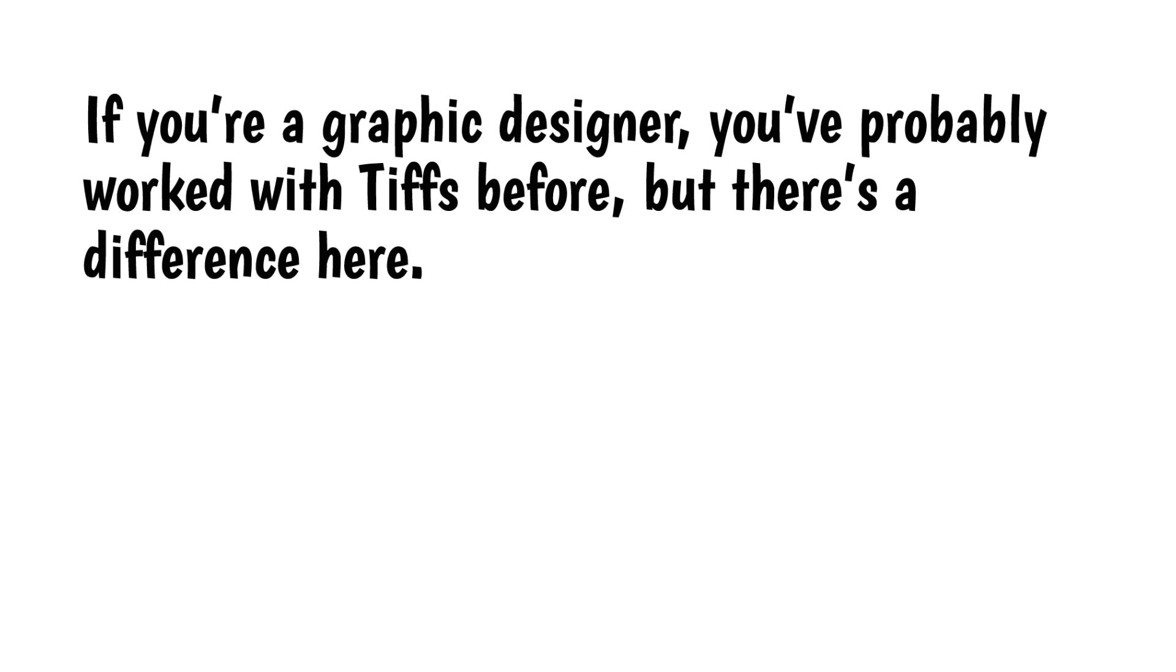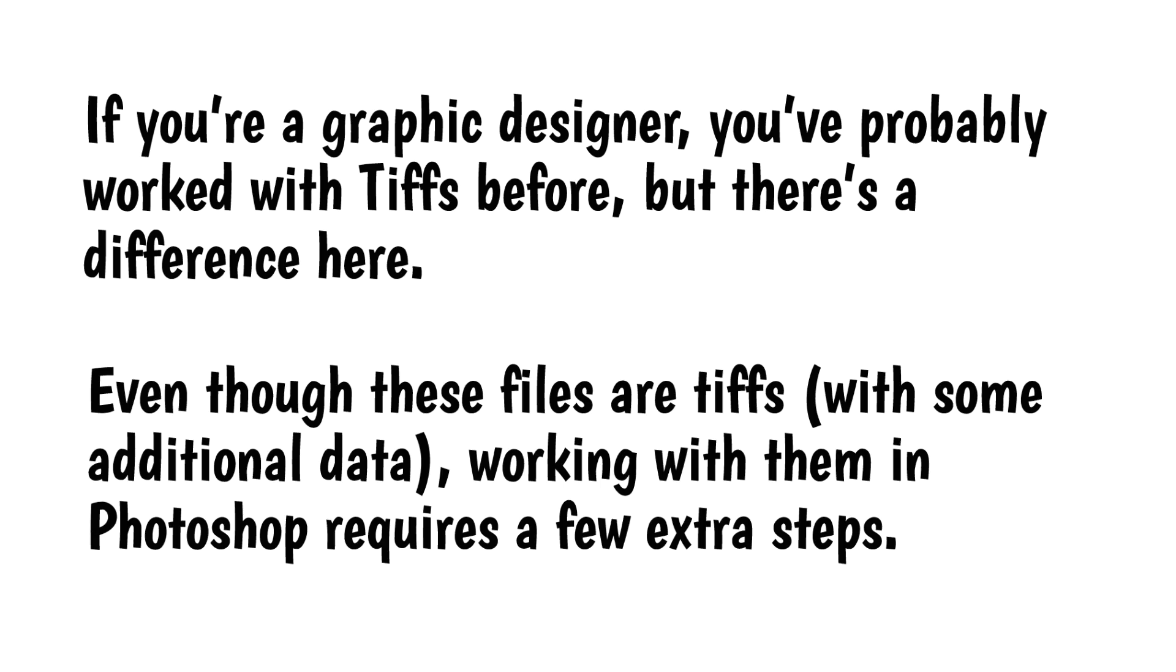If you're a graphic designer, you've probably worked with TIFFs before, but there's a difference here. Even though these files are TIFFs with some additional data, working with them in Photoshop requires a few extra steps.